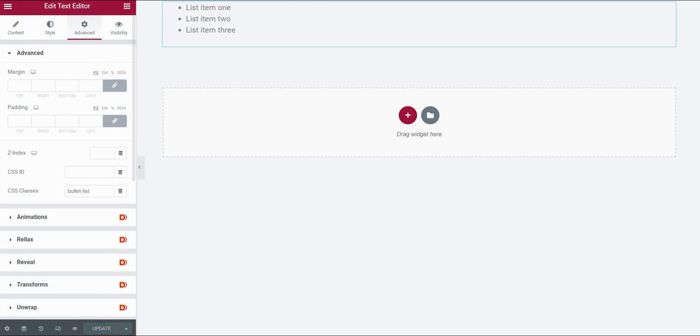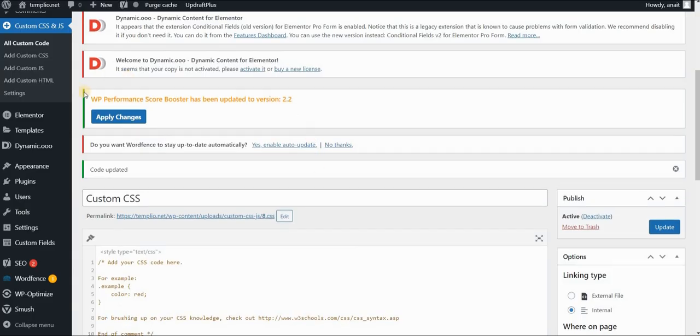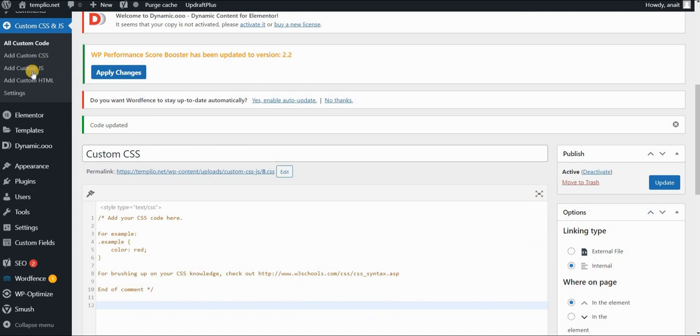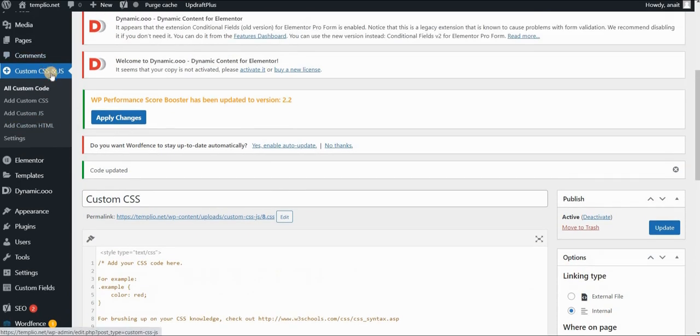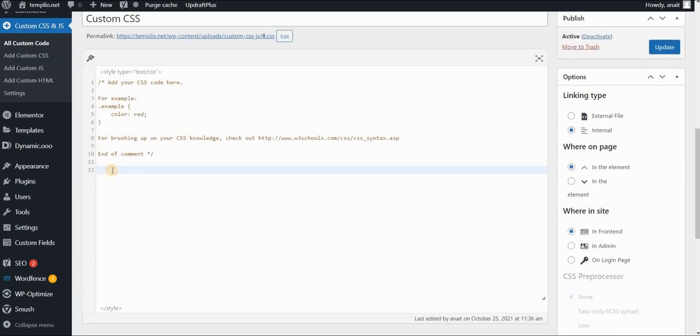After this I will go to the custom CSS code. I'm using a custom CSS and JavaScript plugin. You can find the link in the description of this video.